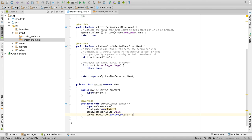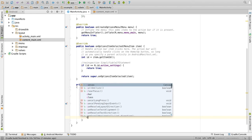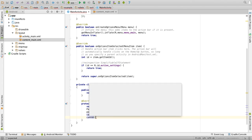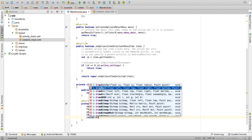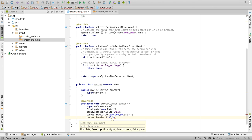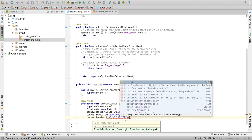Then again you can draw a rectangle here, so canvas.drawRect of 100, 50, 200, 200, paint.